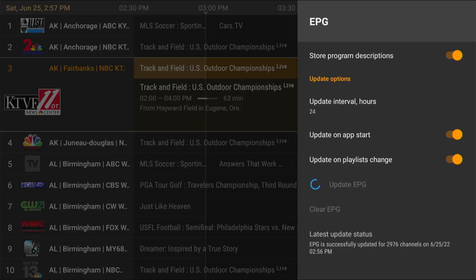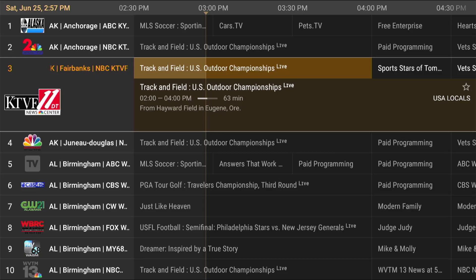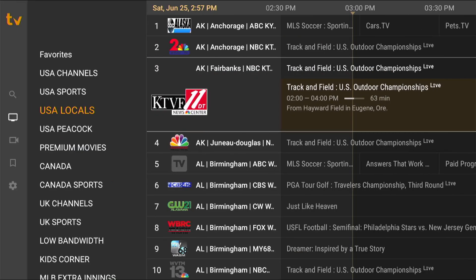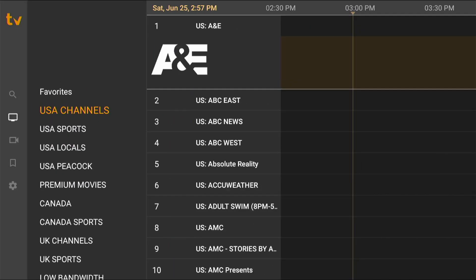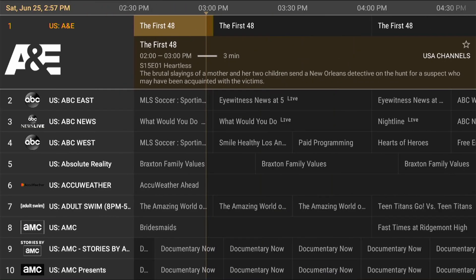You'll get the actual current time with a successful update confirmation. Once that's done, you just go back three times and you're going to have all your information on the guide repopulated.